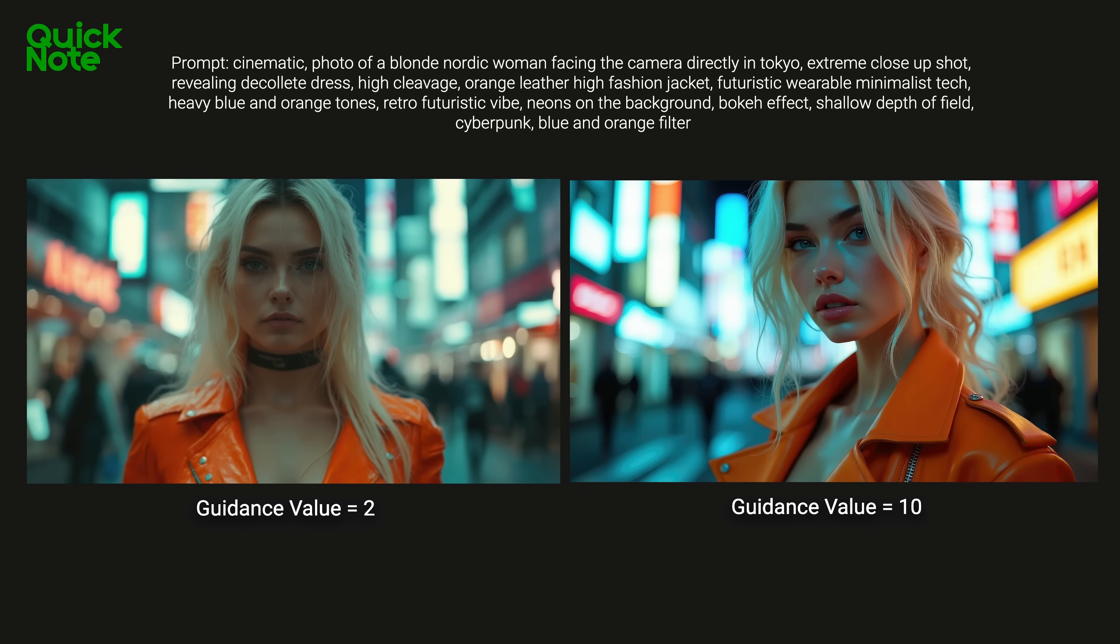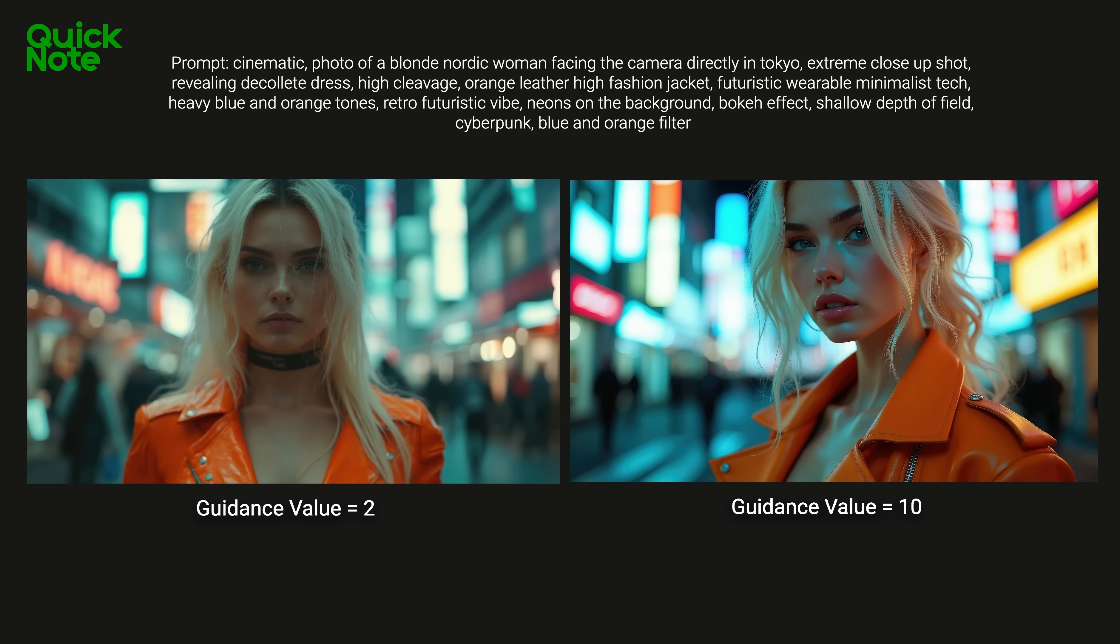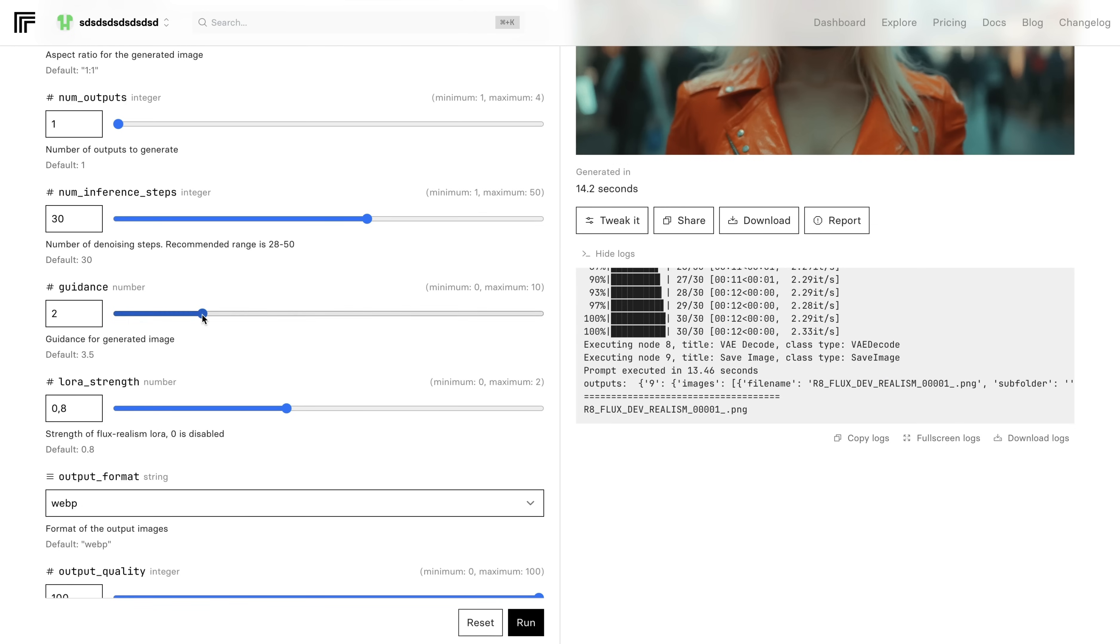One thing I want to add to the generation process about guidance setting. If you want to max out the photo realism and skin realism, I would highly recommend you to set the guidance number to two. Because when it comes to higher numbers, which is, by the way, maximum value is 10, it listens to the prompt much more closely. But you will start to see more plastic looking or 3D or illustrative looking skins or details. And it gets far away from the photo realism. Set the guidance setting to two.